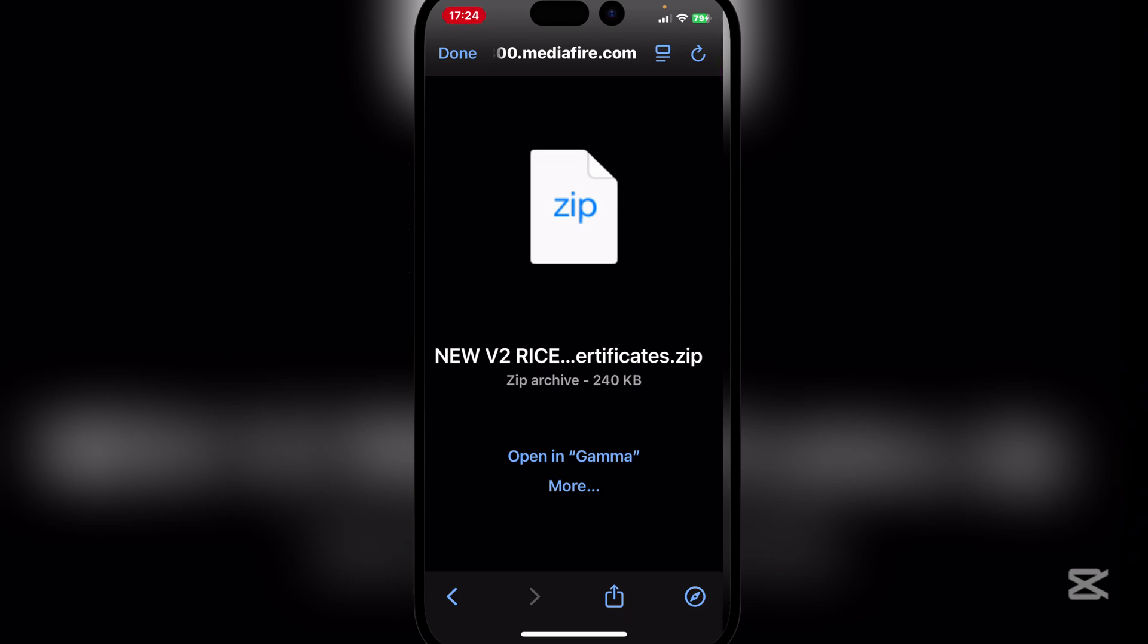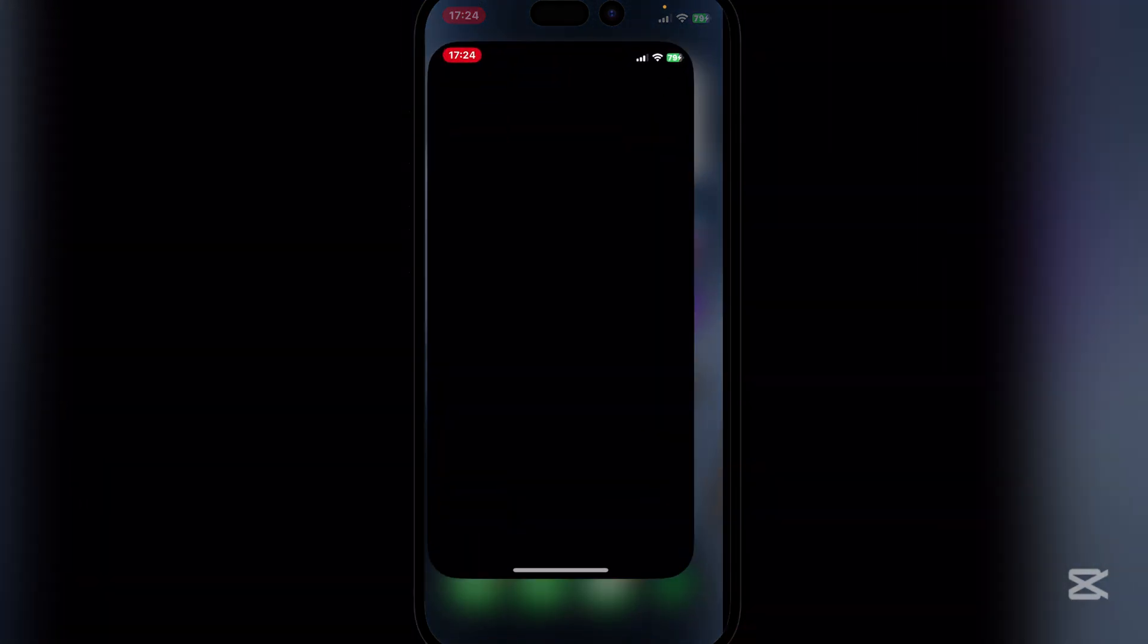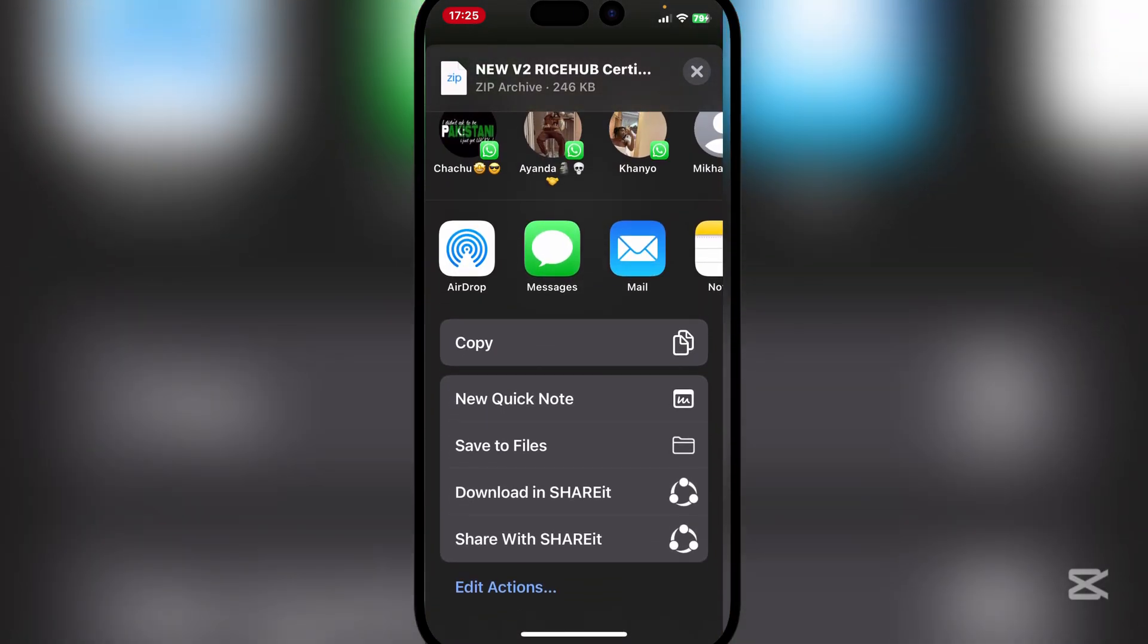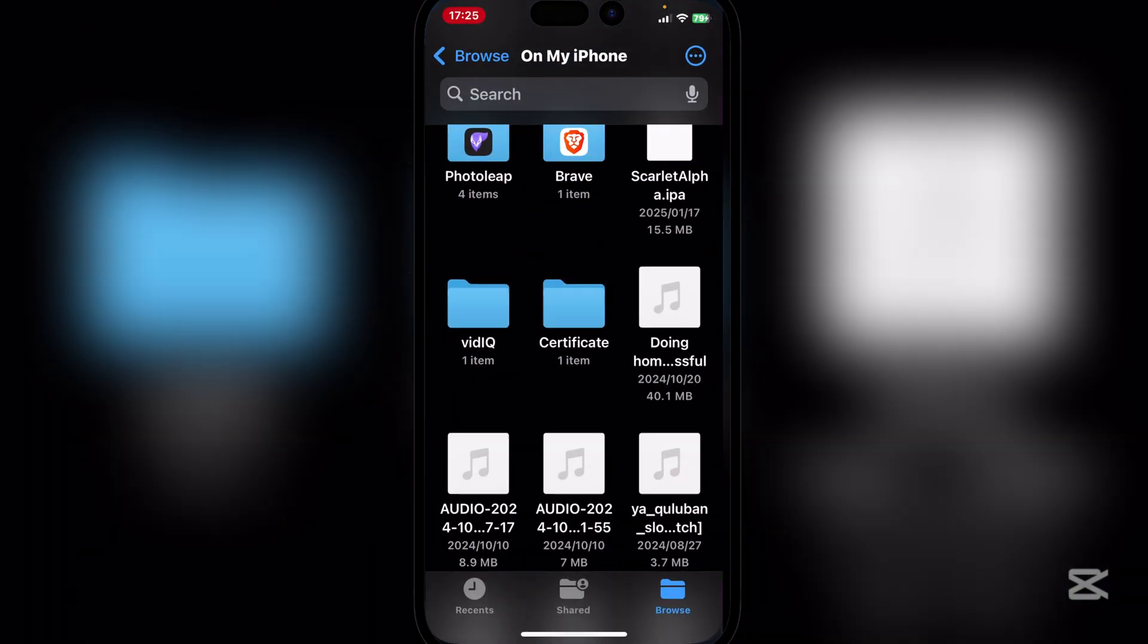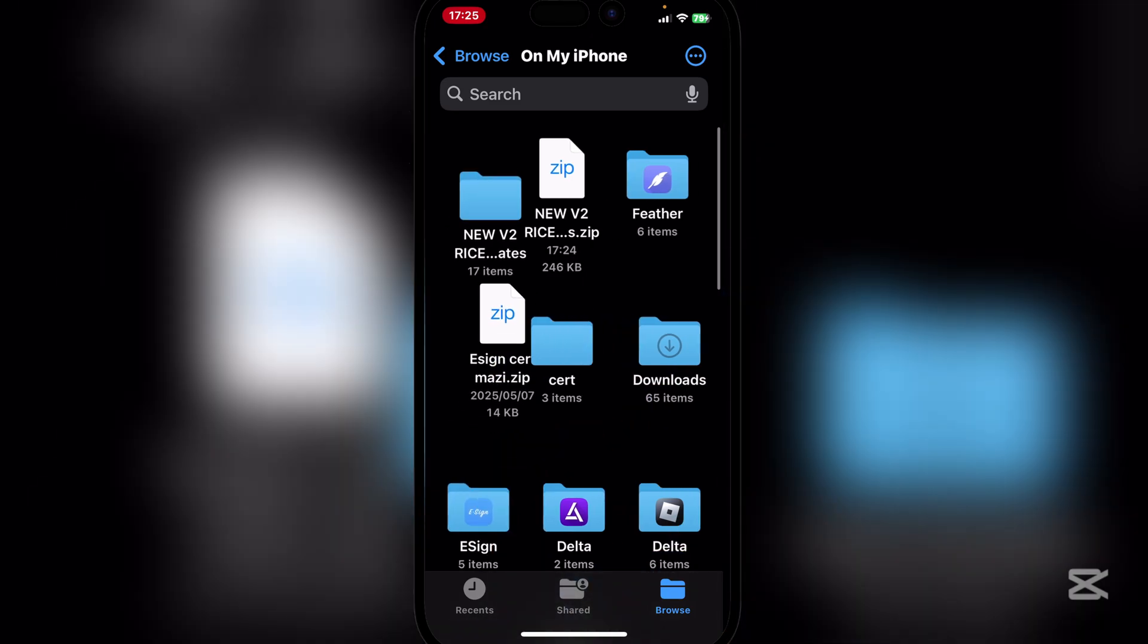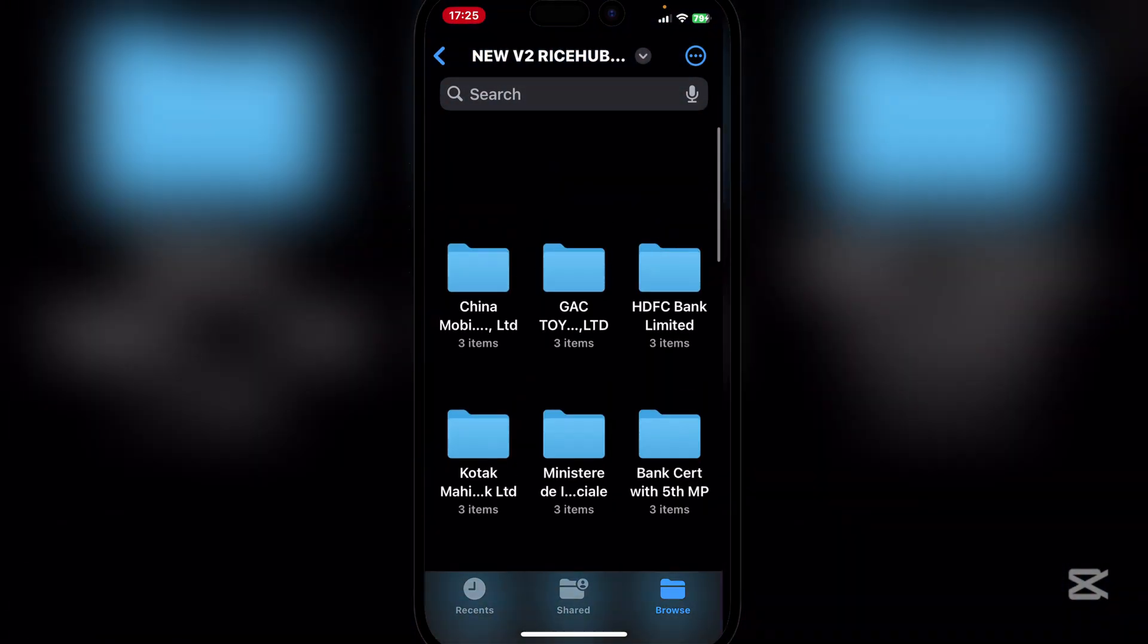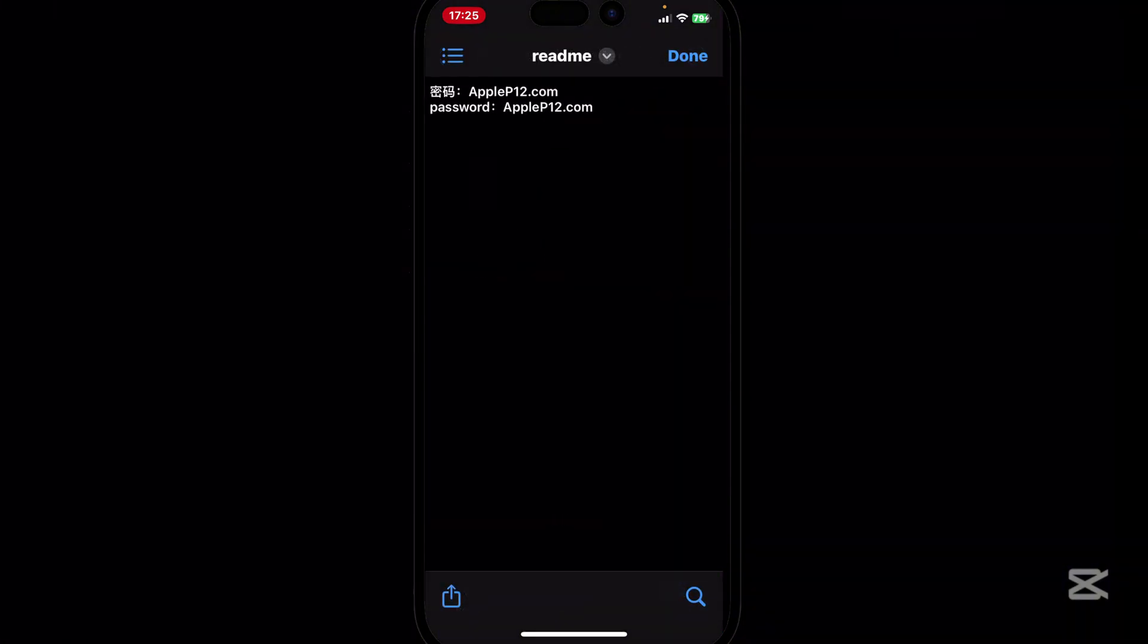And then you will see that the certificate zip has been downloaded. Now guys, simply open Files and what you have to do here is simply hit on more and then hit on save to files. And then you can save it on On My iPhone or wherever. Go back and you will see that zip folder right here. Simply extract it and here you will see these certificates right here.